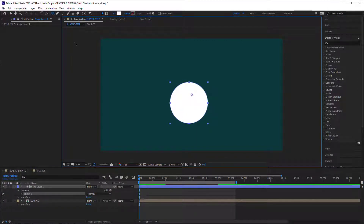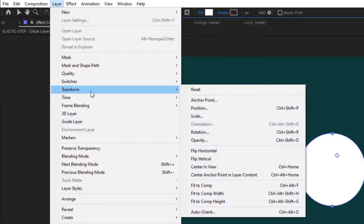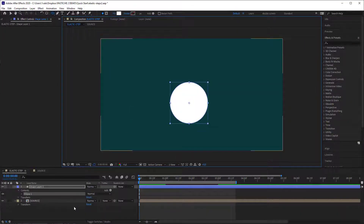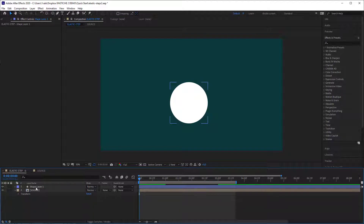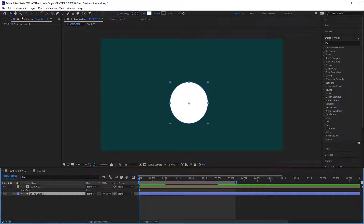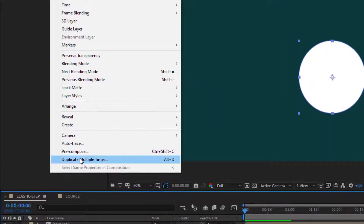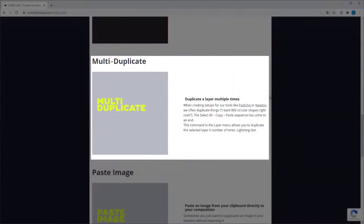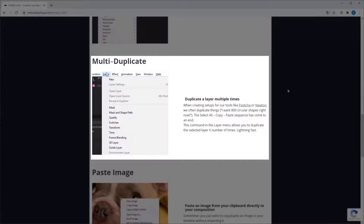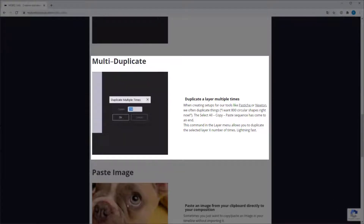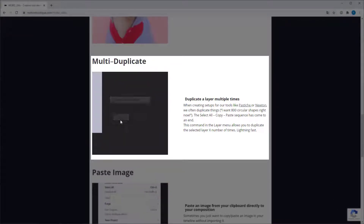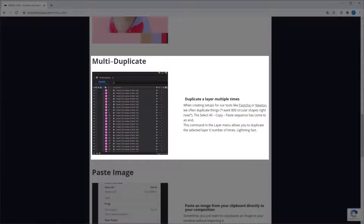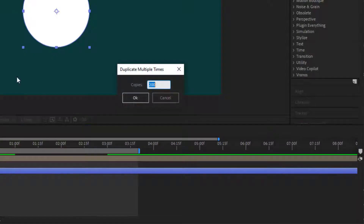Don't forget to center your anchor point. Now let's duplicate this object — I'm going to use duplicate multiple times, which is part of our mobile utils. You can do this by hand, but it's quite repetitive. So let's make 200 copies of this layer.